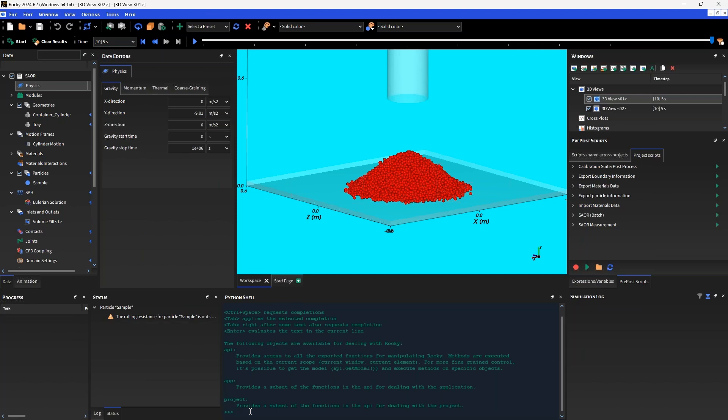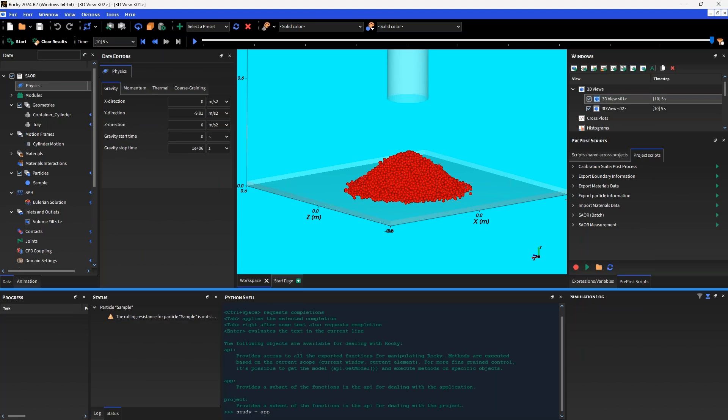We can do some basic things with the API. Essentially it's a get and set API, so we can get an object, get its attributes, and set those attributes or use various methods which will operate on that data to make changes in our simulation. For example, I'm going to get the study object, which is essentially the top level. The API essentially follows this hierarchy.